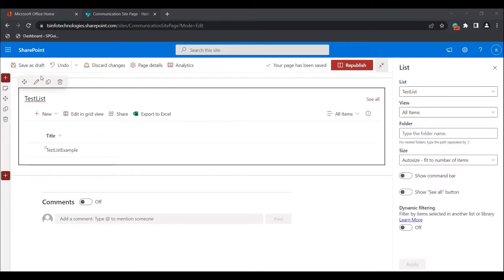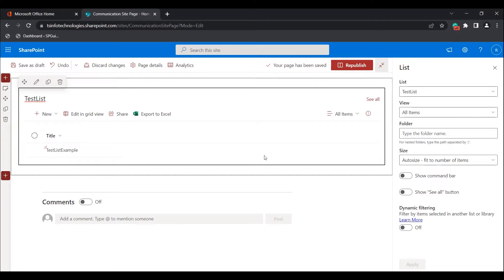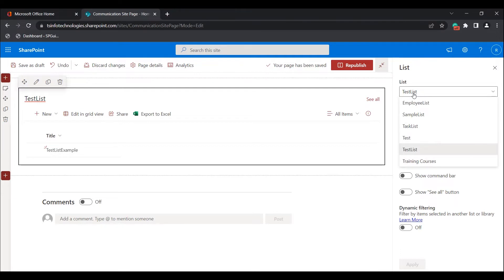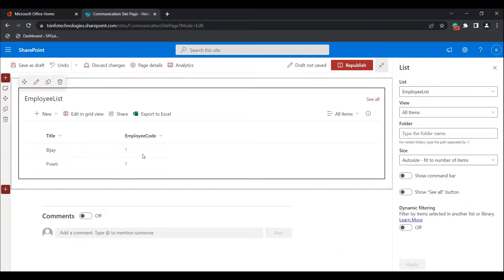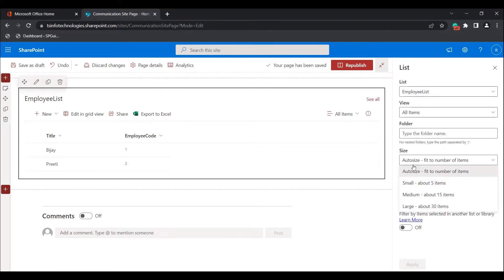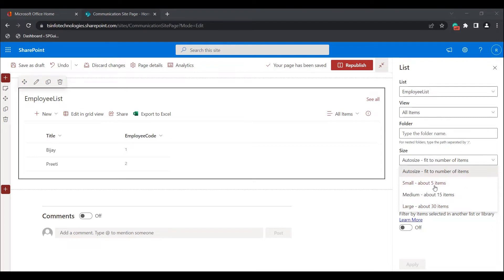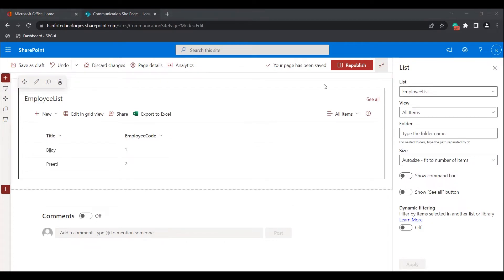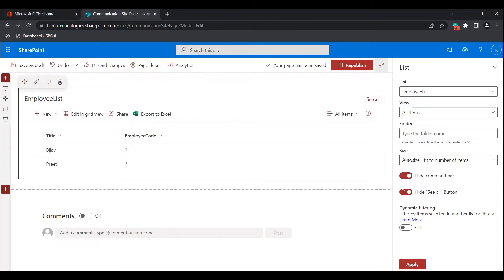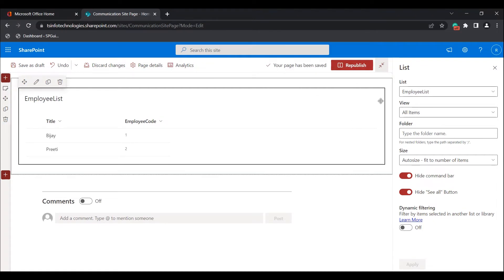Now we will see how to edit the list web part. Click on the edit web part icon. You can see the list web part property pane presented here. This is the list source — if you want to change it, select the list you want and click Apply. The size options are: Auto, Small (about 5 items), Medium (about 15 items), and Large (about 30 items). By default it is set to Auto. You can also toggle the command bar and 'See All' options — enabling the toggle hides them; disabling it shows them again in the live list web part.